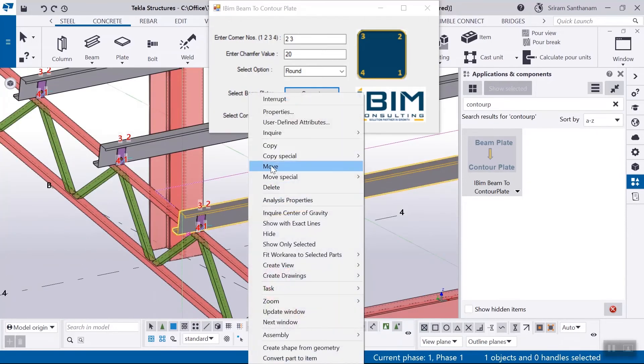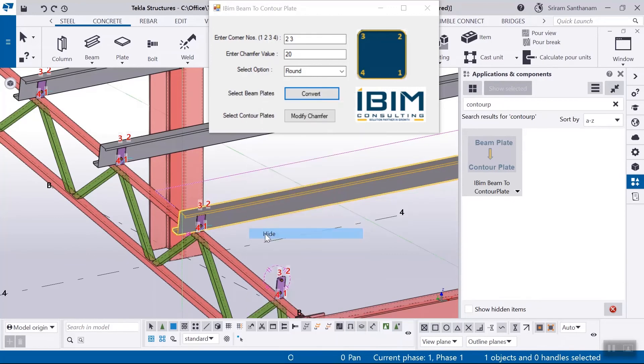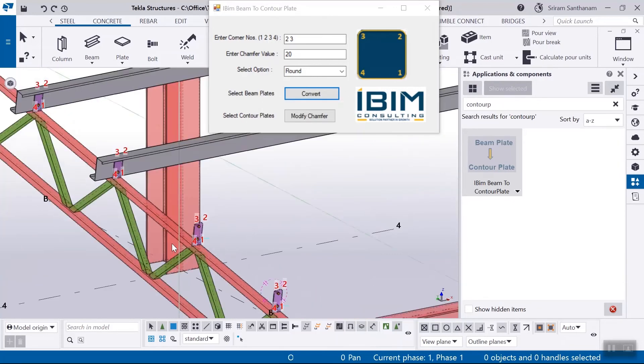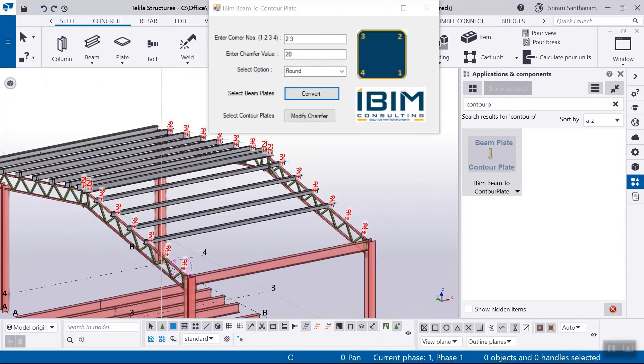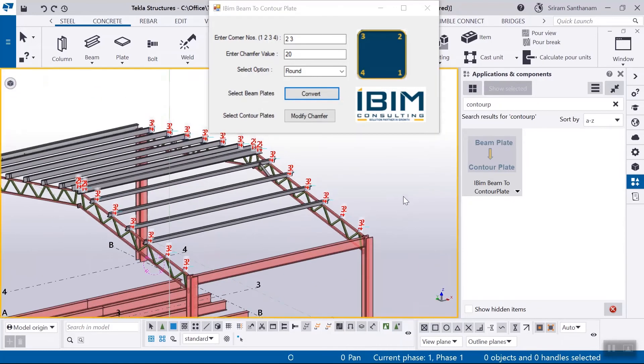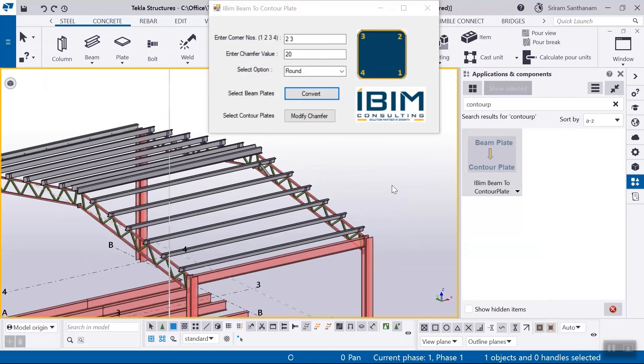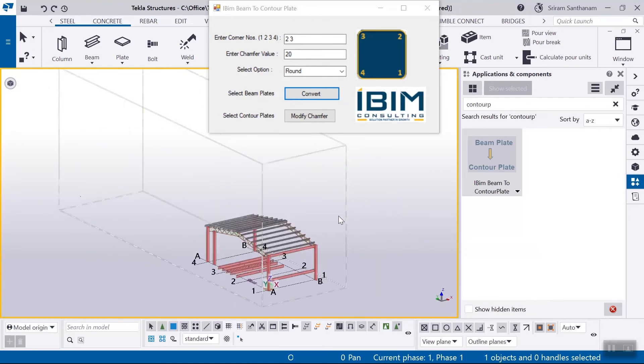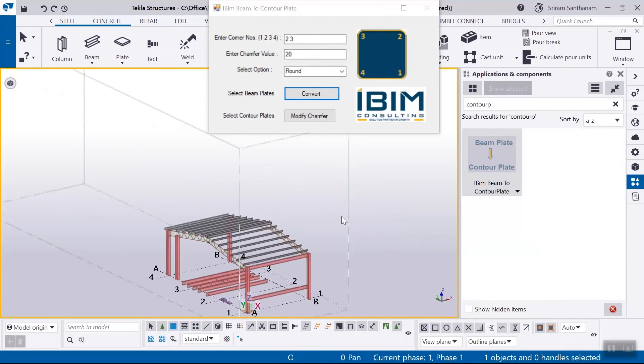Of course we know if we need to change we have to delete the beam plate and add a counter plate, whereas with this application we can quickly convert them. Thank you for watching this video.